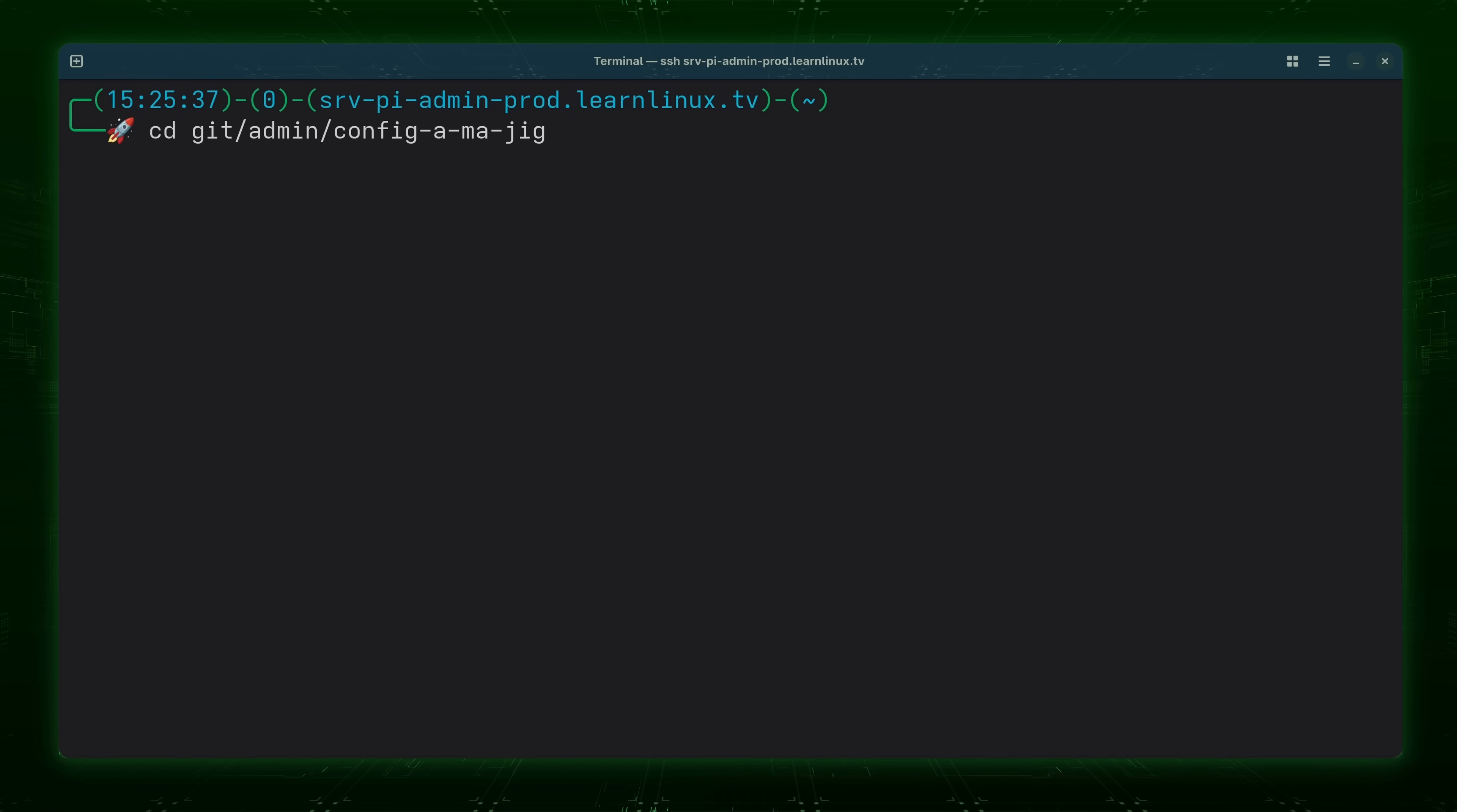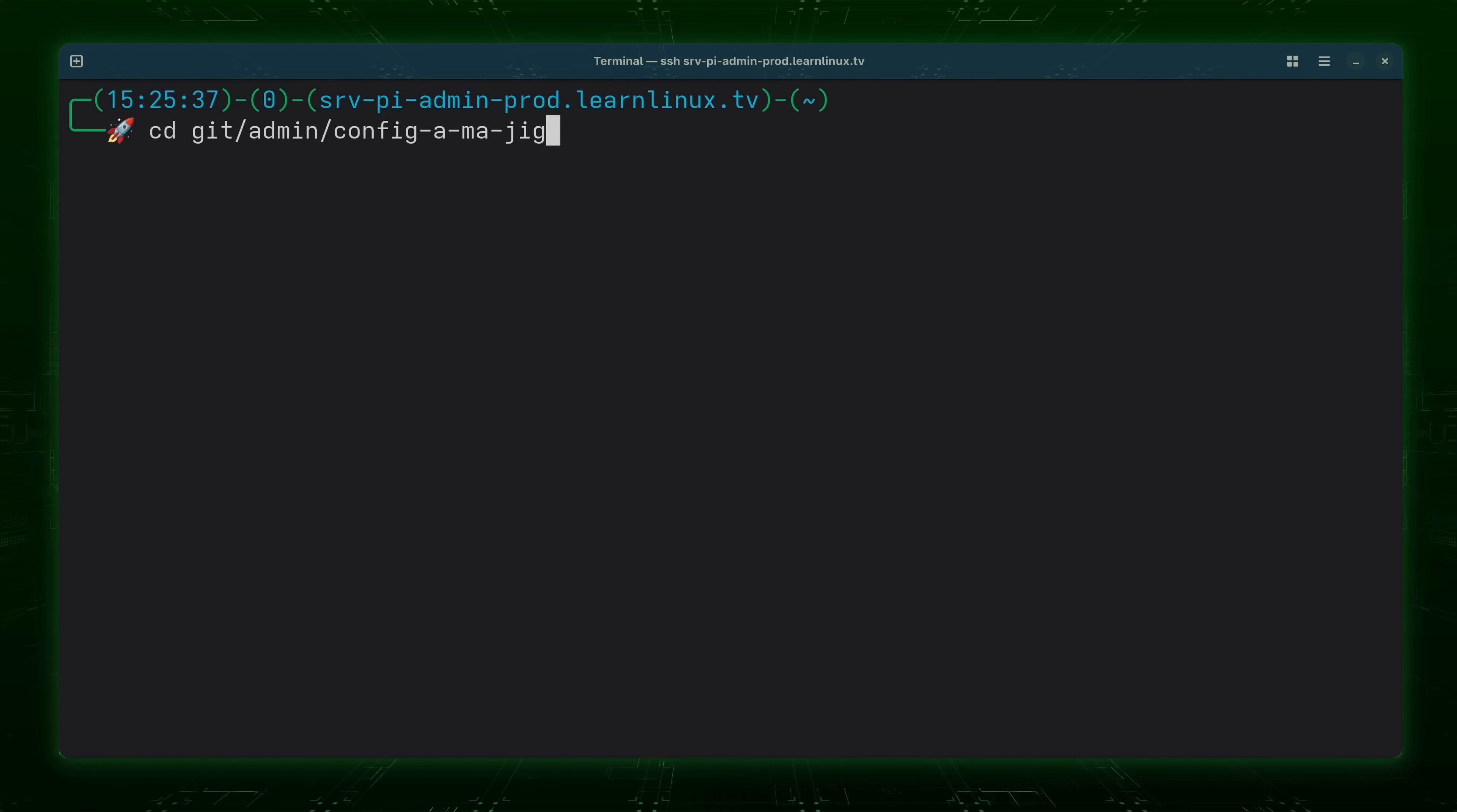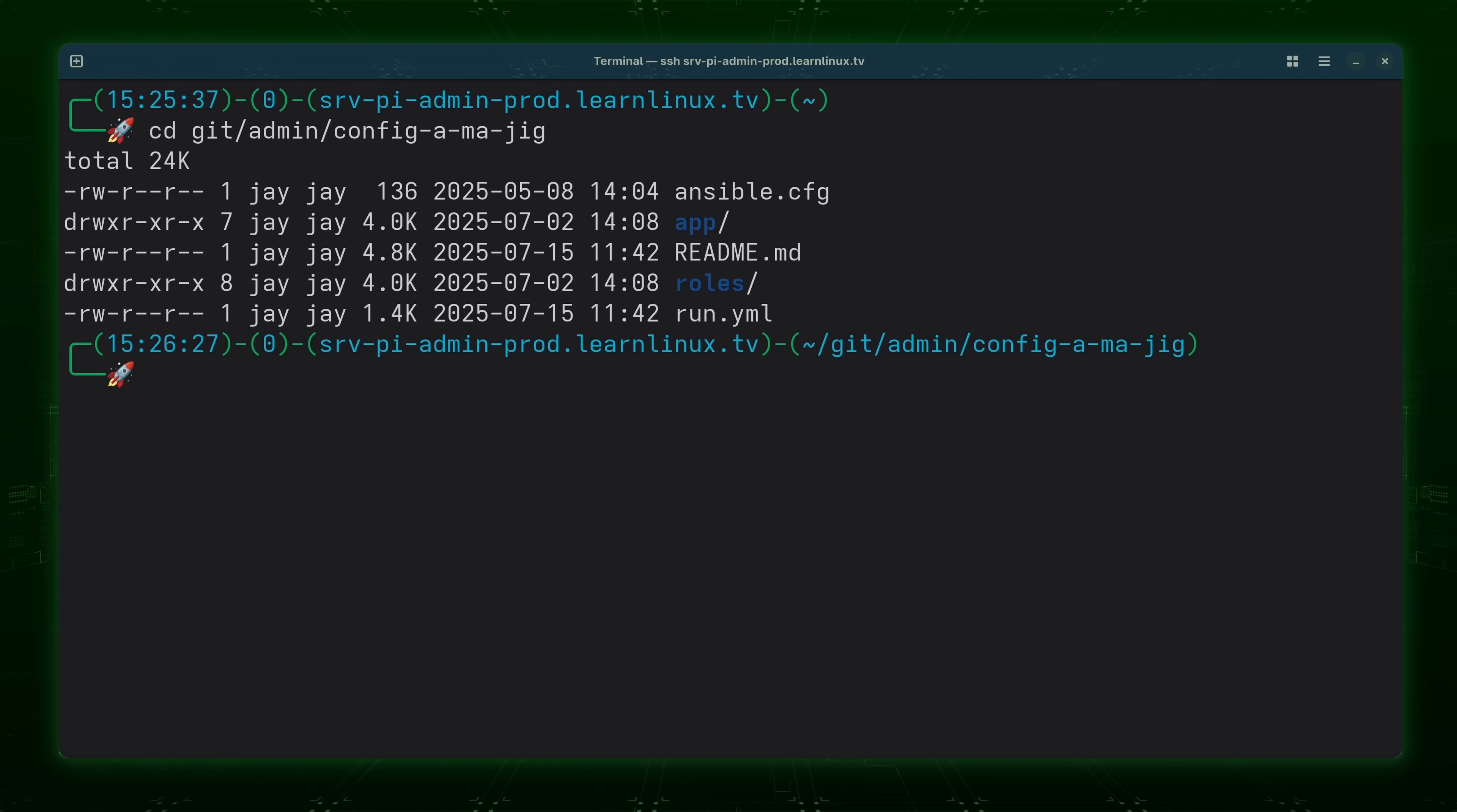It's basically the solution that manages all automation across my systems. Servers, workstations, pretty much everything. I'll leave a card for a video that goes over this particular solution right here if you're curious about it. But the point is, what we have right here is a git repository. And this leads right into the next example.